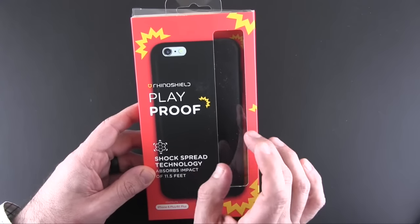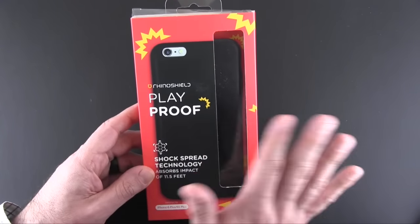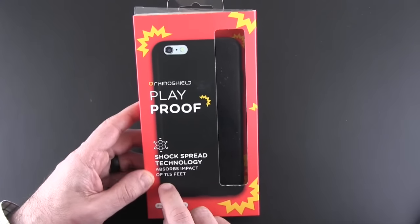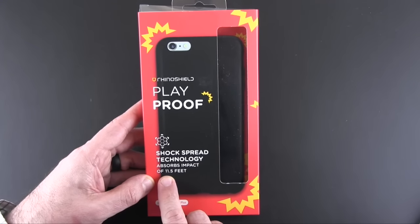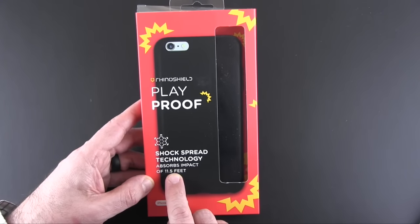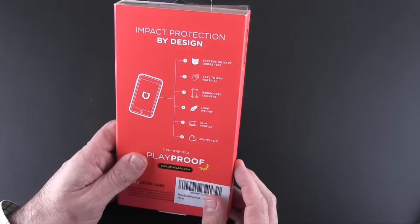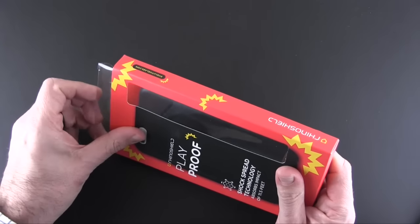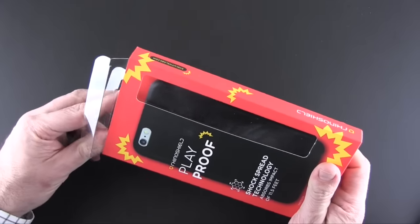So this is the Playproof, which is RhinoShield's take on a full-body case with the same 11.5 feet of drop and impact protection. So I'll open it up and show you all about the case.